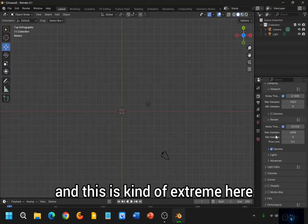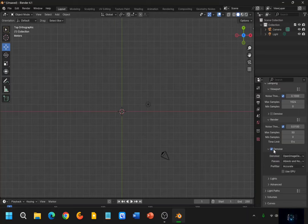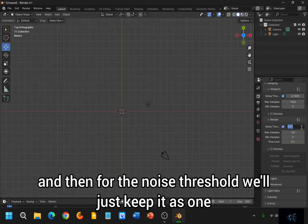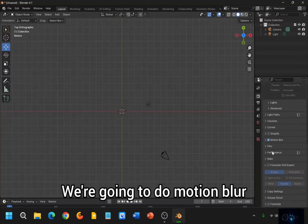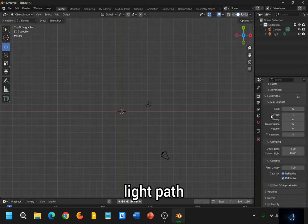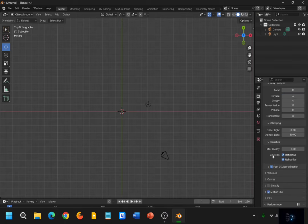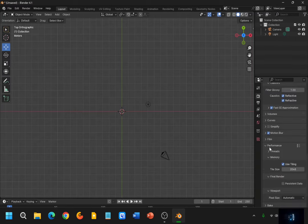So we can reduce this to like maybe 50 samples. And then you can choose to do denoising, but I'm not interested in denoising today. And then for the noise threshold, we'll just keep it as 1. We're going to do Motion Blur. And then Light Path, and then Fast GI Approximation. This will allow us to reduce the render time.